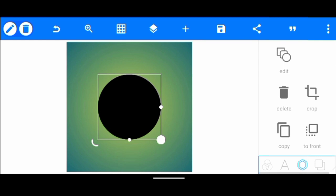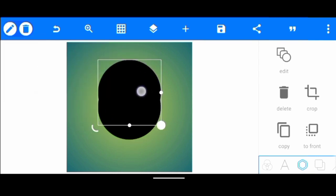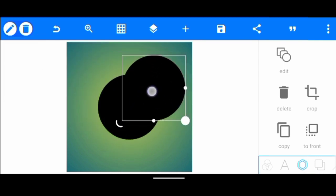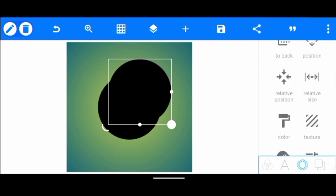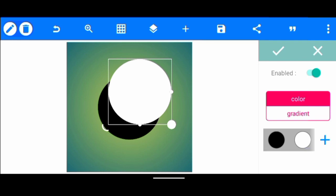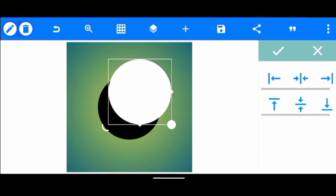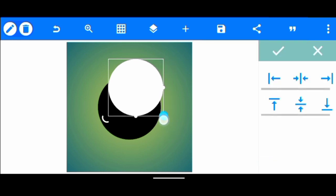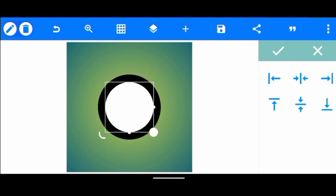Once we've done that, we make a copy of the circle shape. We change this one here to white — we click on color, click enable, then change the color to white. Once we've done that, we reduce this circle a little and put it in the middle.